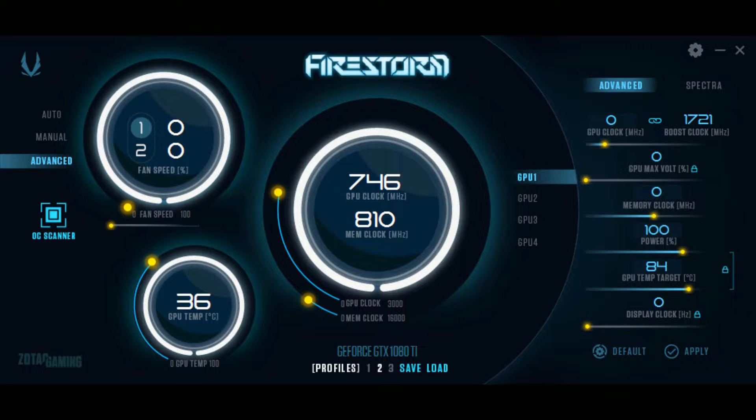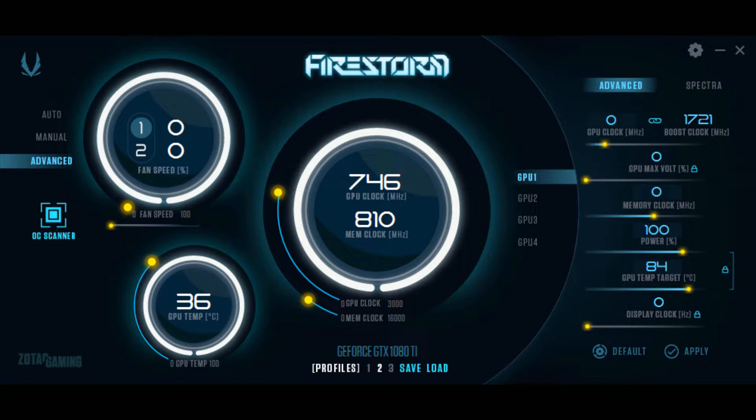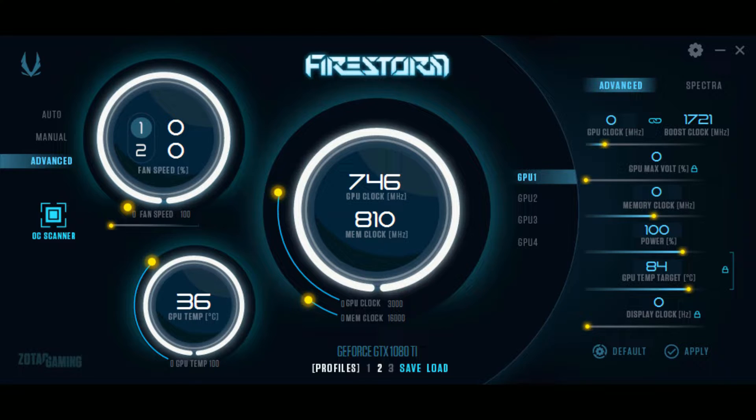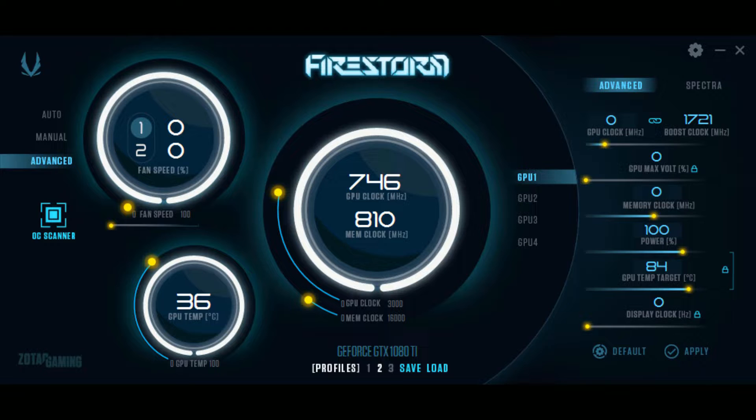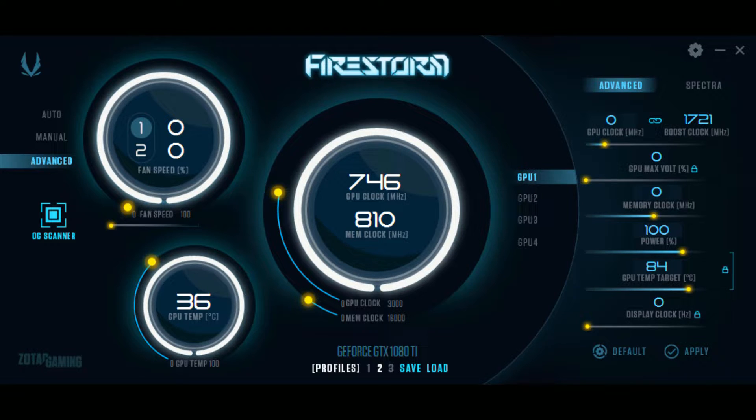I will perform three benchmarks in 3D Mark Time Spy demo. First with the GPU at stock, second with the GPU's auto overclock settings, and then finally using my personal overclock settings. Then I will show you all three scores and the difference in performance between all three.